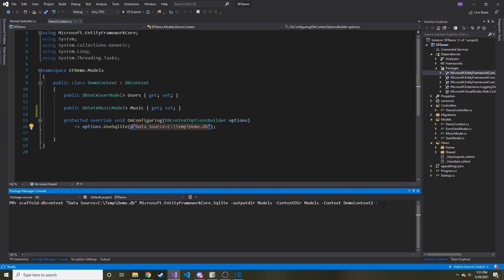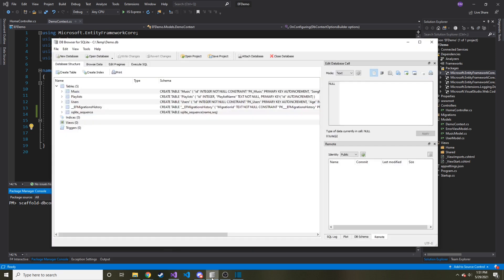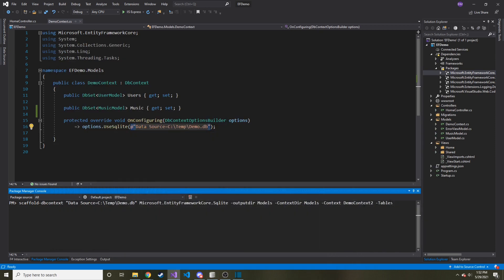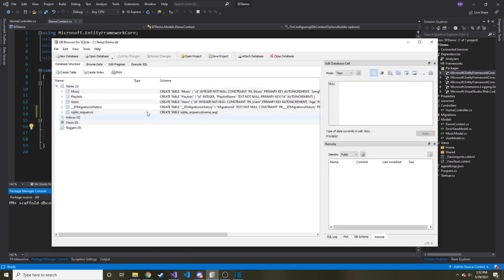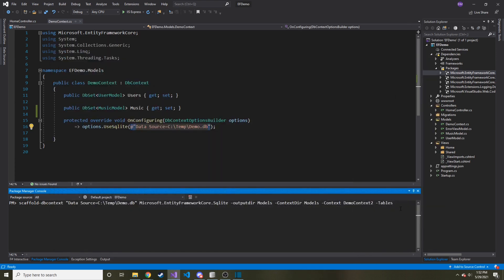And then another parameter you can do is Tables. And this is where you can specify, okay, what tables am I bringing in from our database? If you don't specify tables, it'll just bring in every single table as a model. But in our case, I just want to bring in Playlists. So I'm just going to say Playlists. And if you had multiple, you could do Playlist comma, and then another one comma and keep going as you need to.